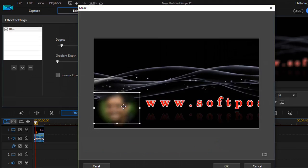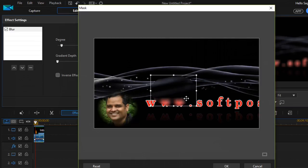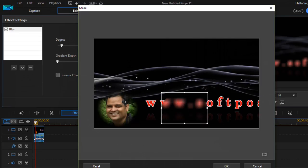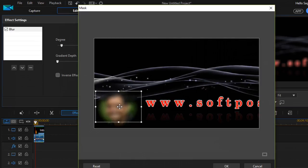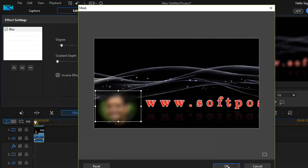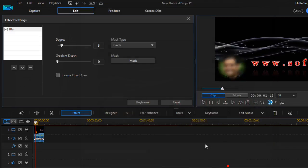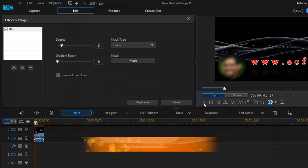You can move the mask wherever you want, to whichever portion you want to blur. Once positioned, click OK.